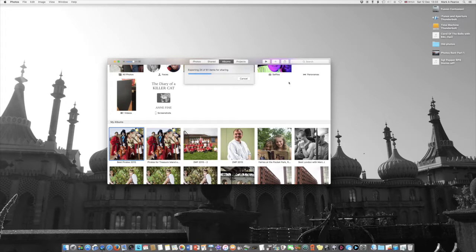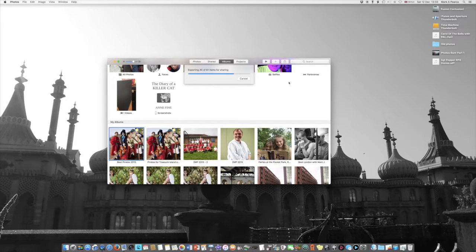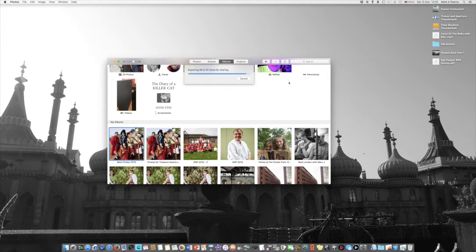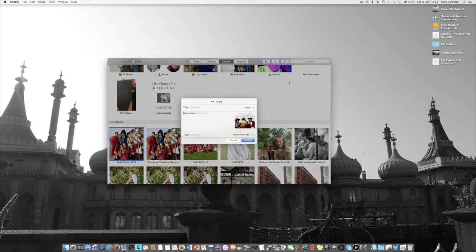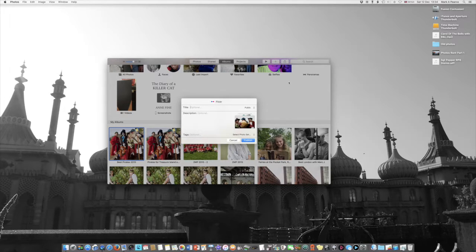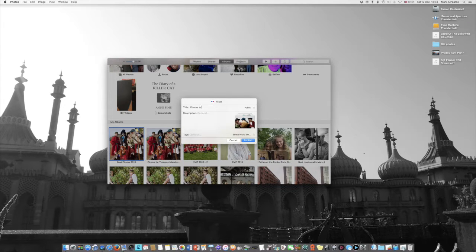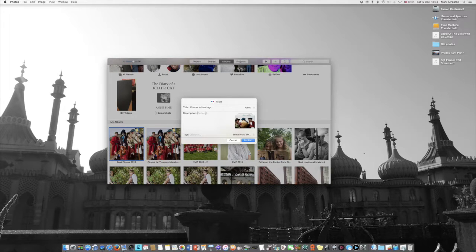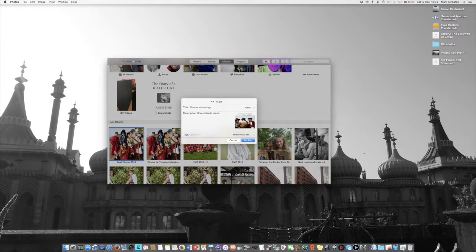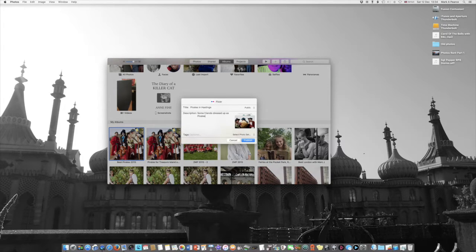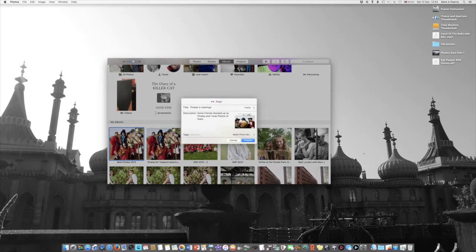If it doesn't, because I haven't shared anything to Flickr for absolutely ages, if it doesn't I should be furious. I've already emailed Tim Cook about these problems here. Aha, we have a little dialogue box here, that's quite nice. So title, this is Pirates in Hastings, I'll call that Pirates in Hastings. I'm using the new keyboard here. Description: there are pirates and I took photos of them.